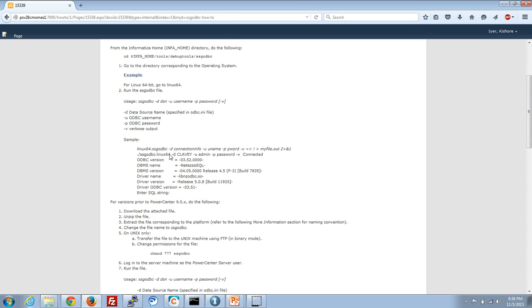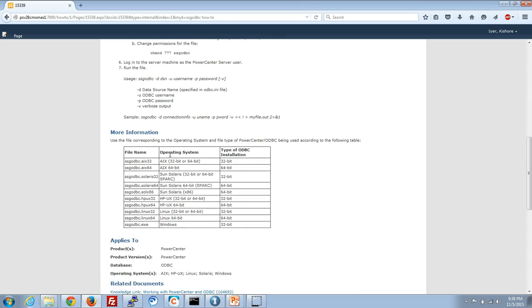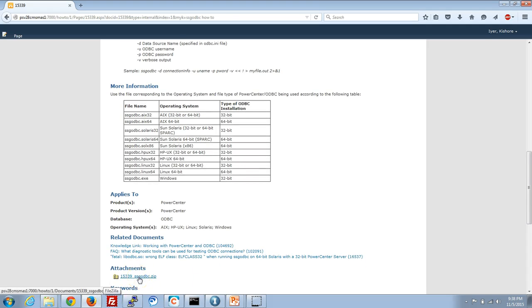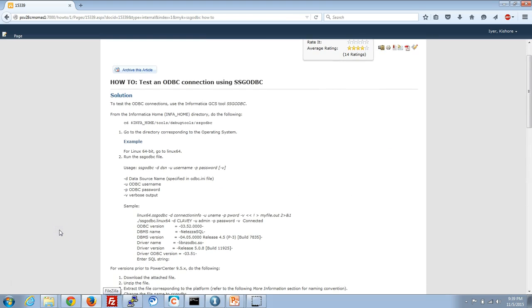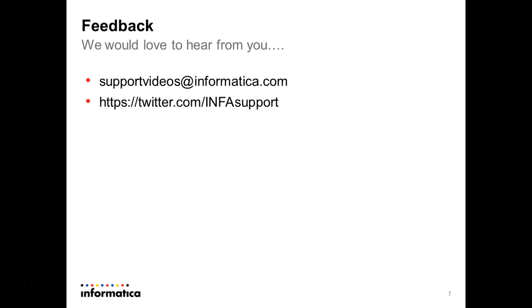The SSG ODBC tool can be downloaded from the debug tools directly under the Info home, and the KB article also contains a link to the tool in its attachment section. It elaborates on what needs to be done to test if an ODBC DSN is accessible, and the tool works on almost all platforms where ILM Data Archive is supported. That covers the configuration of the JDBC ODBC bridge with Data Archive. For video KBs on more topics, send an email to supportvideos@informatica.com or tweet at Informatica Support. Thank you for your time.